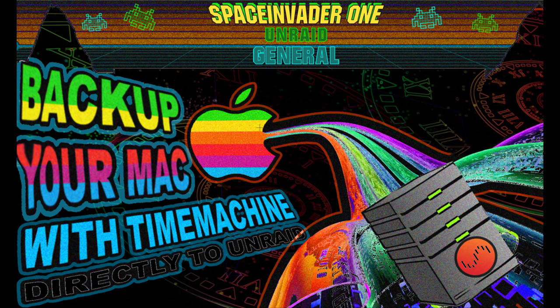Hi guys and welcome to another video. This video is carrying on to do with backing up your PC. This time we're going to be backing up macOS using Time Machine directly to your Unraid server. Sounds interesting? Then let's get started.